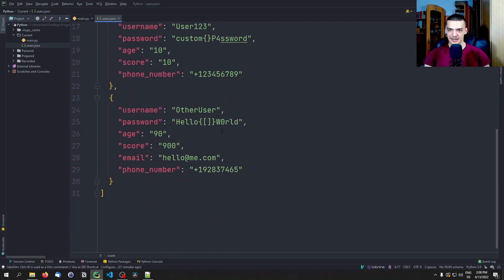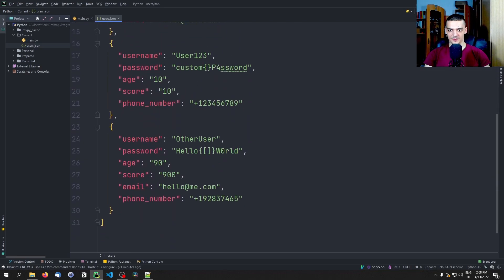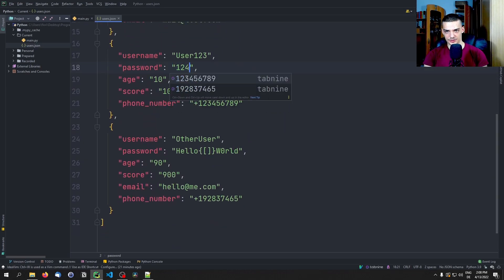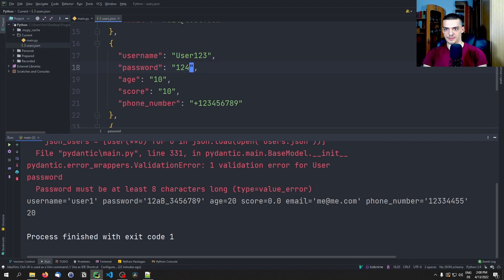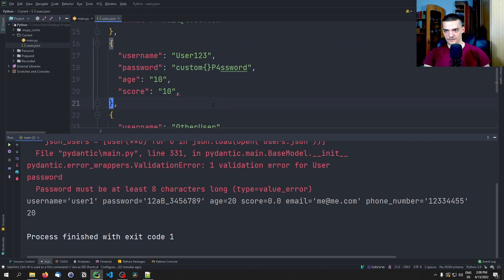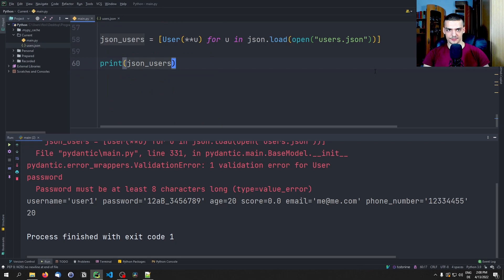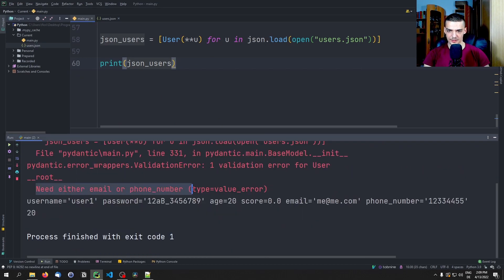The validation is still happening. So if I change a password to '1234', we'll see 'password must be at least eight characters long'. And if somewhere I remove the phone number and there's also no email, we'll see 'need either email or phone number'. So that is a problem — the validation applies to JSON-loaded data too.